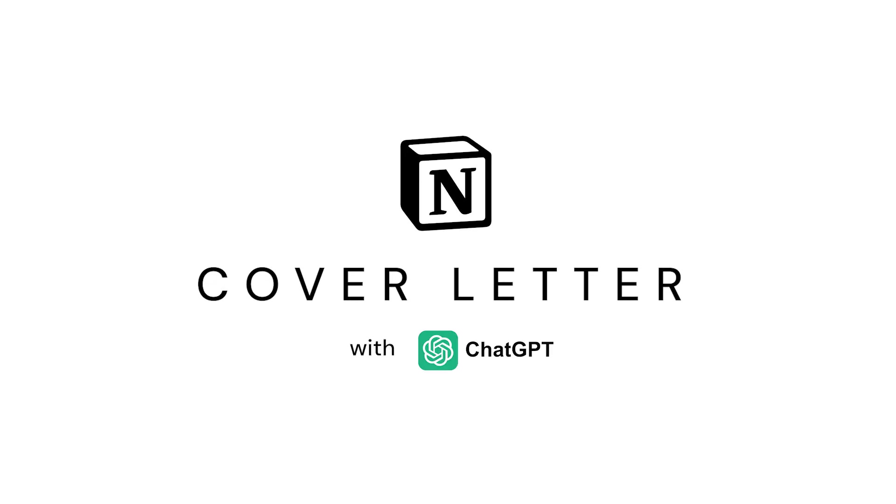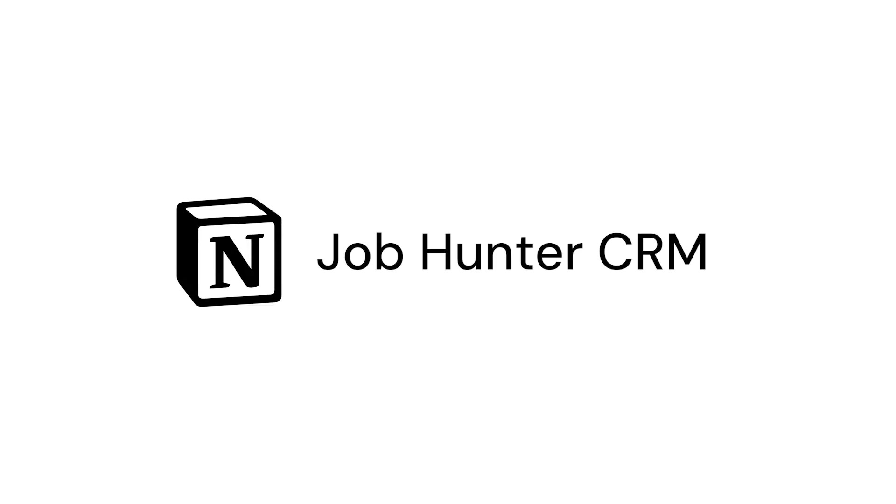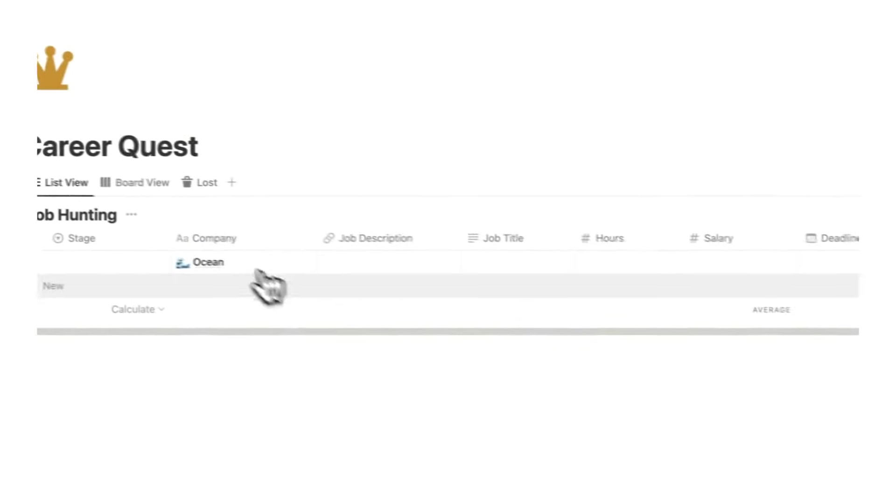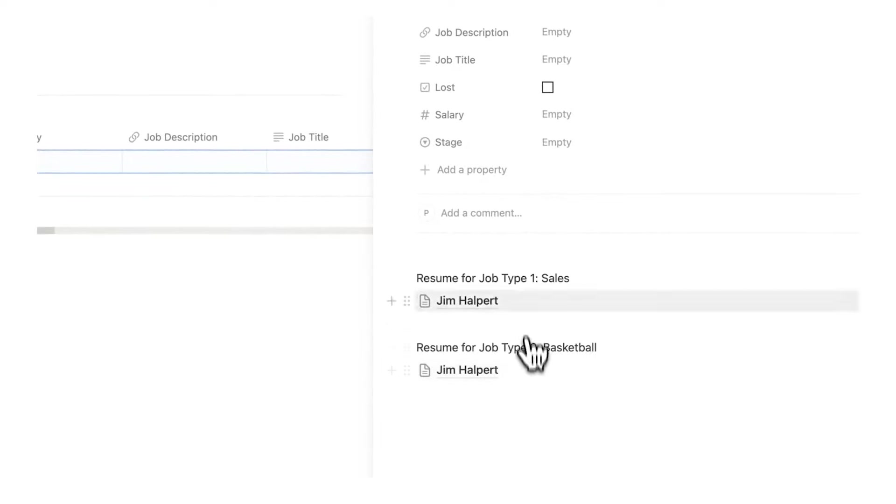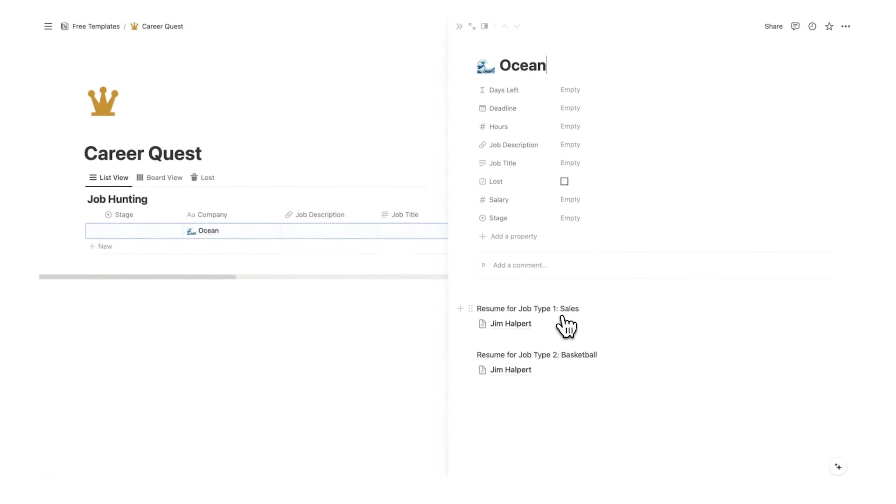Today we're making a cover letter in Notion. This is part of the Job Hunter series. First we made a Job Hunter CRM, then a resume, and today the cover letter. This database here was made in the first video and this resume template here was made in the second video.